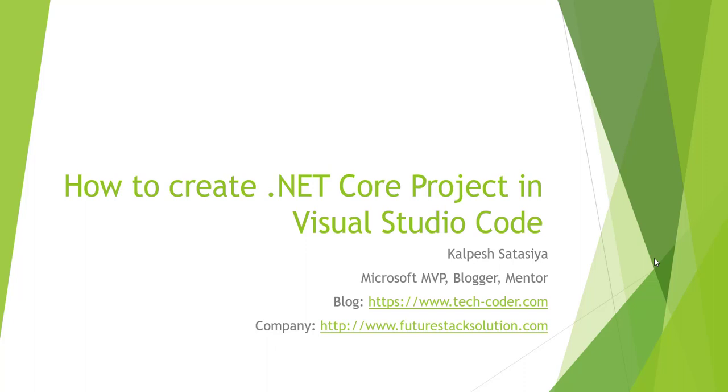Hello friends, this is Kalpesh Sathasivan. Today we're going to talk about how to create a .NET Core project in Visual Studio Code.